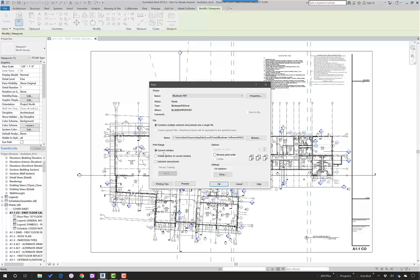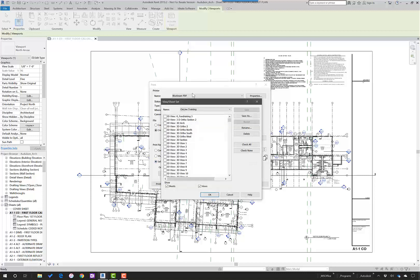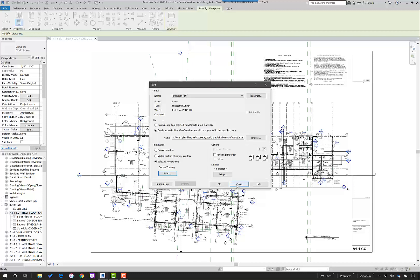You can either do current window or select sheets and have sheet sets. Very typical. The benefit of this way is that the hyperlinks that are done through section cuts and detail bugs carry through.